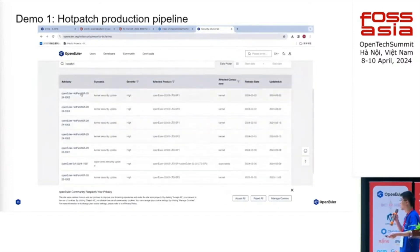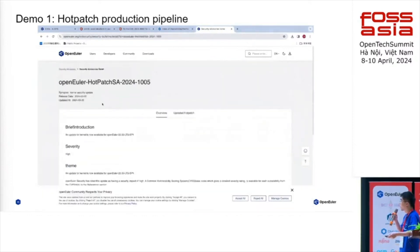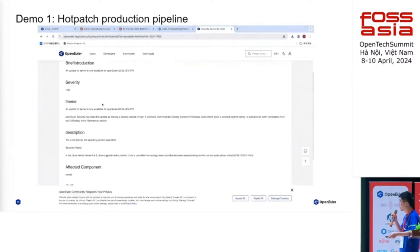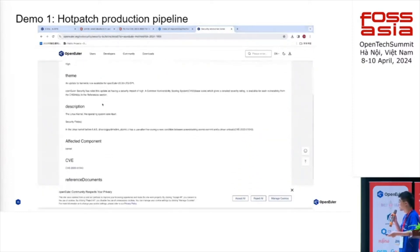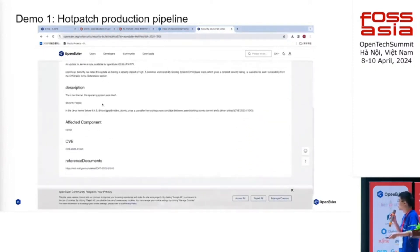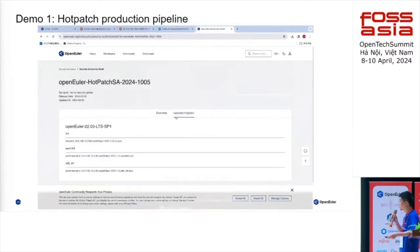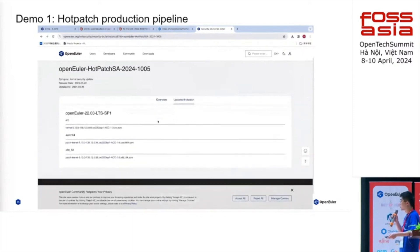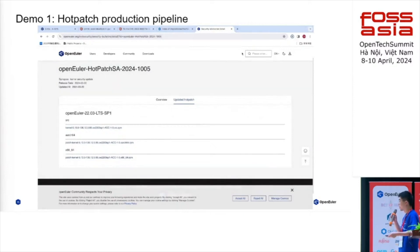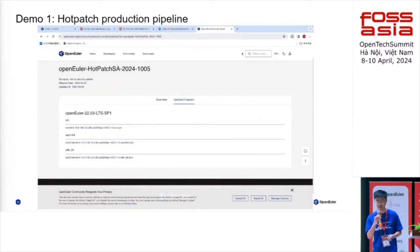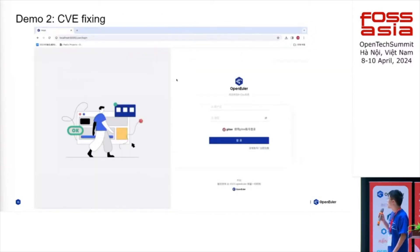Here are the advisories we have published. You can see the detail about the CVE and also download the hot patch online. With the metadata on the PR, you can actually rebuild the hot patch by yourself.